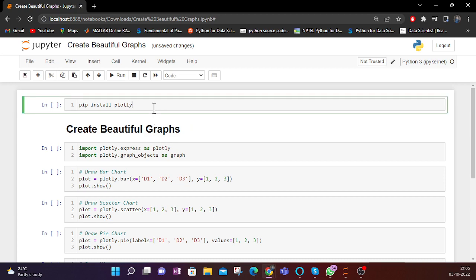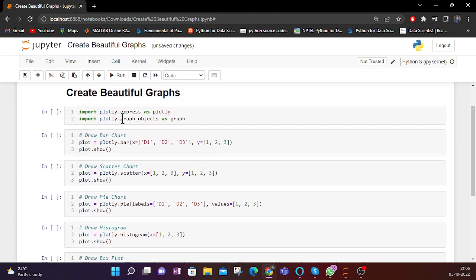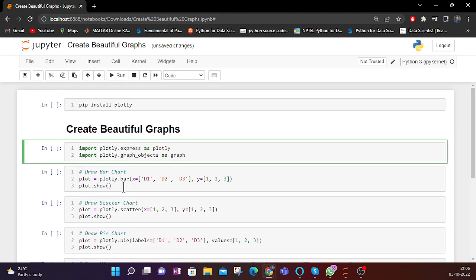The library we will be seeing today is Plotly. Plotly is a Python library to plot different types of graphs and figures, scatter plots, and pie charts. If you haven't installed the Plotly library you can use the command pip install plotly. I have already installed it so I will be going directly towards the code.